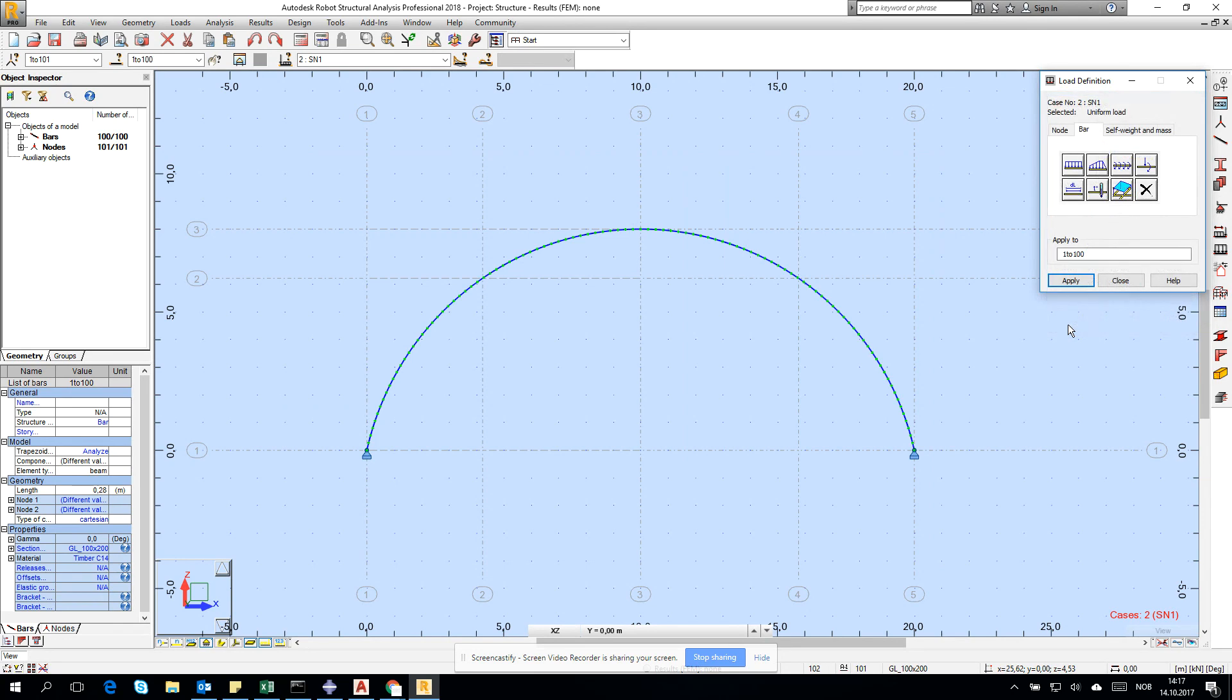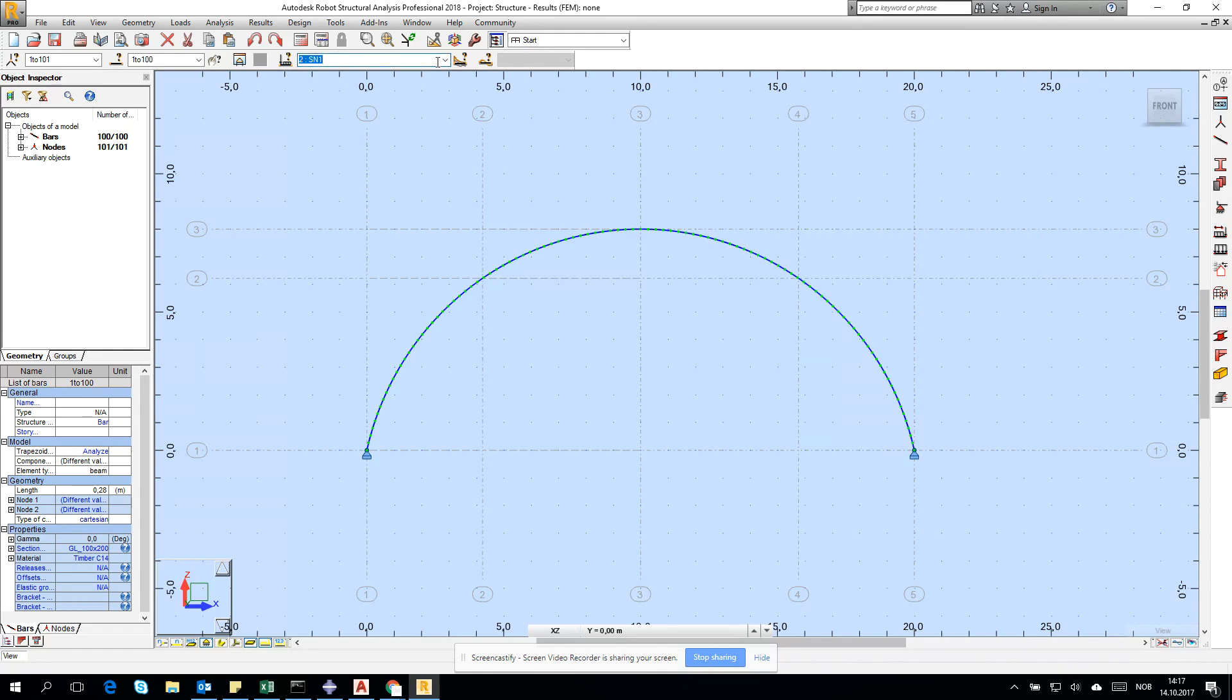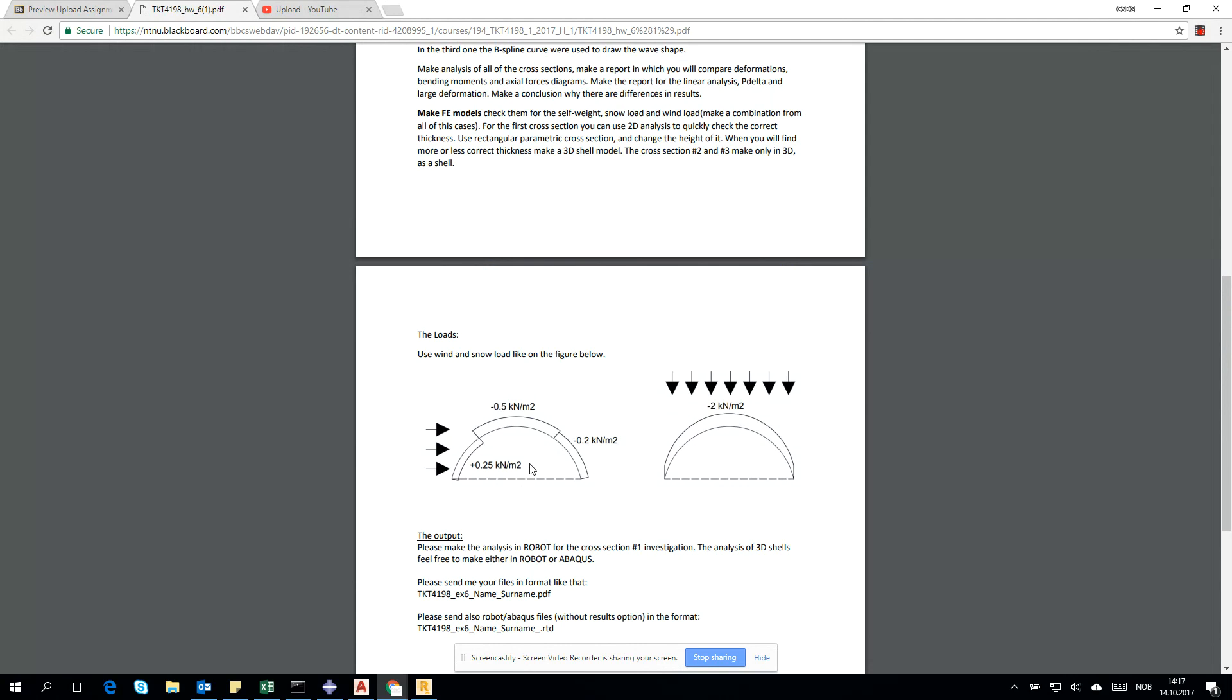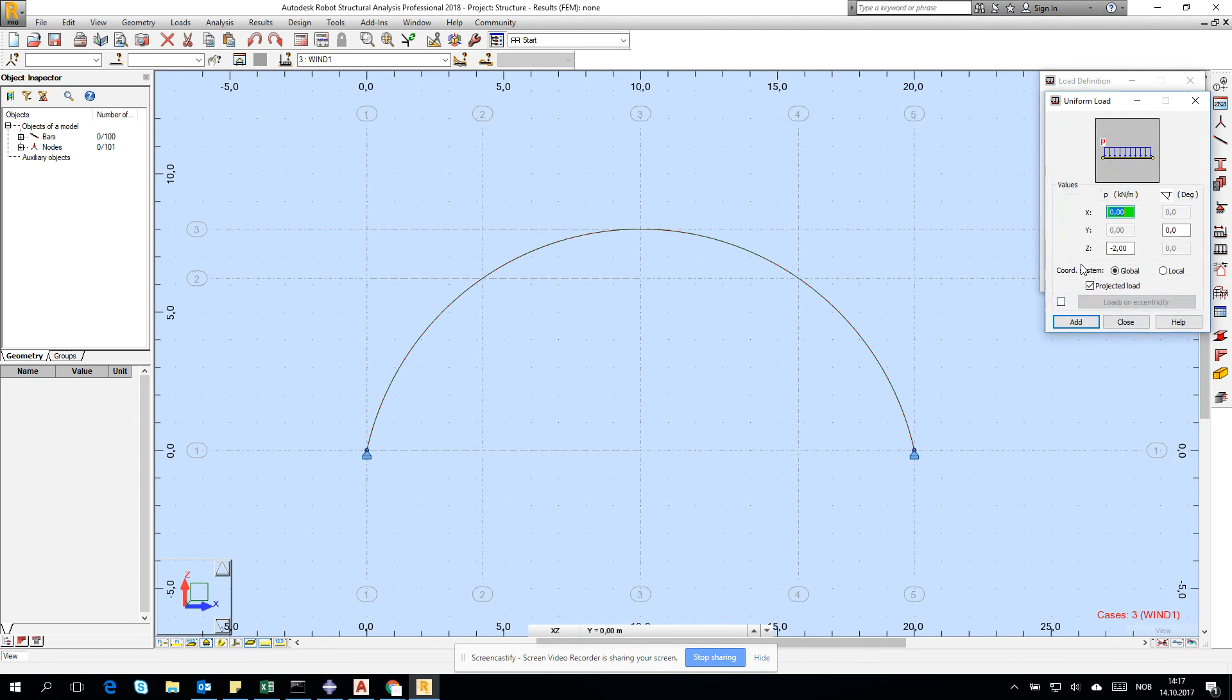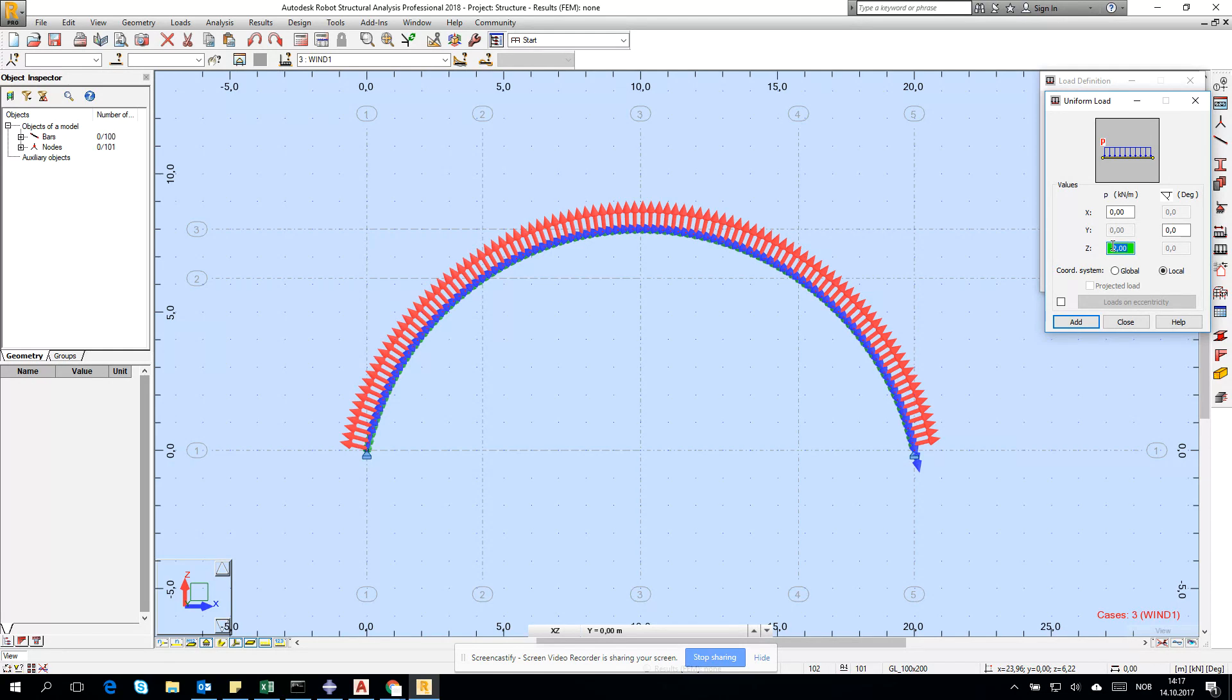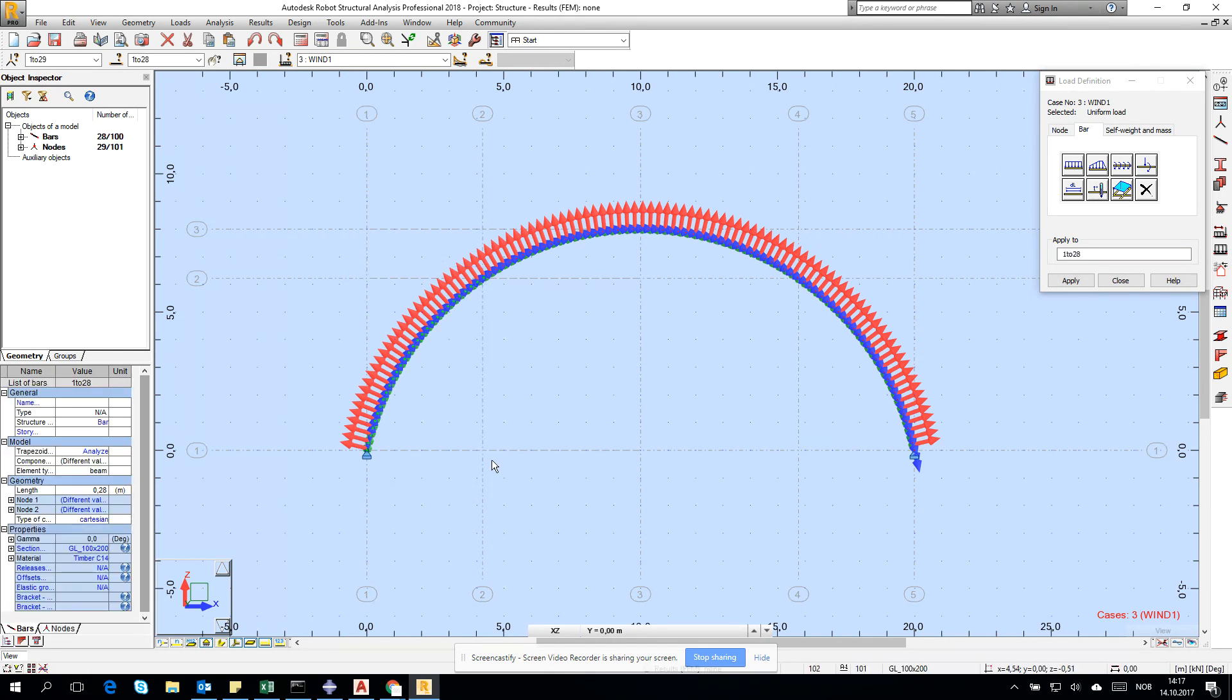Now the wind load. Let's check what's in our topic - it's plus 0.25. Let's go for bar, go for z but this time local. We can check if it's minus or plus - plus is outside, so we have to do minus. Type 0.25 and apply to the marked elements.